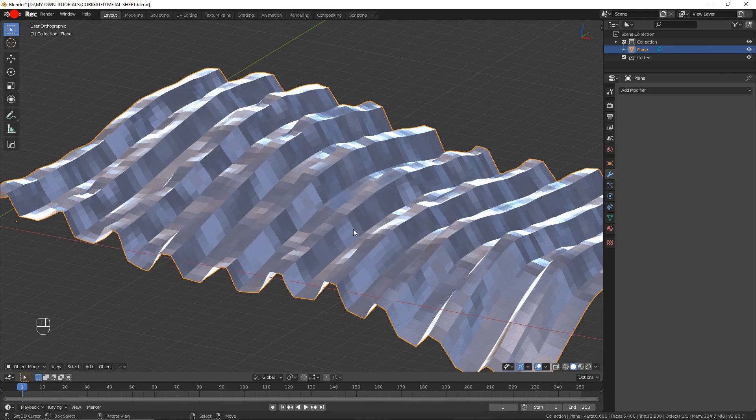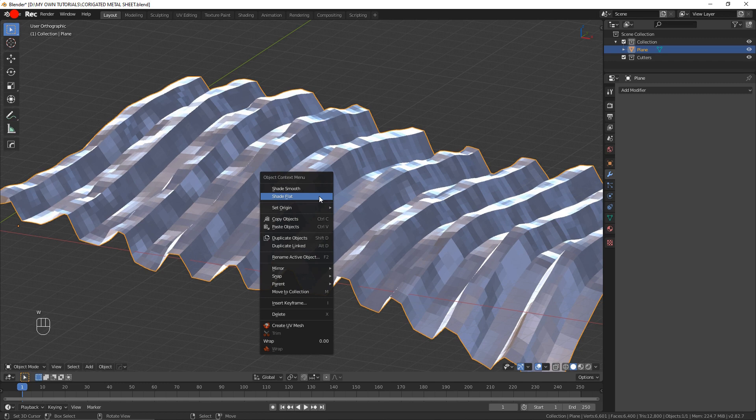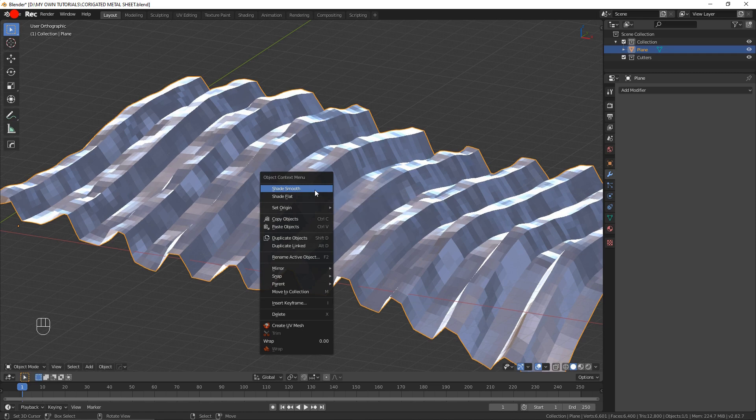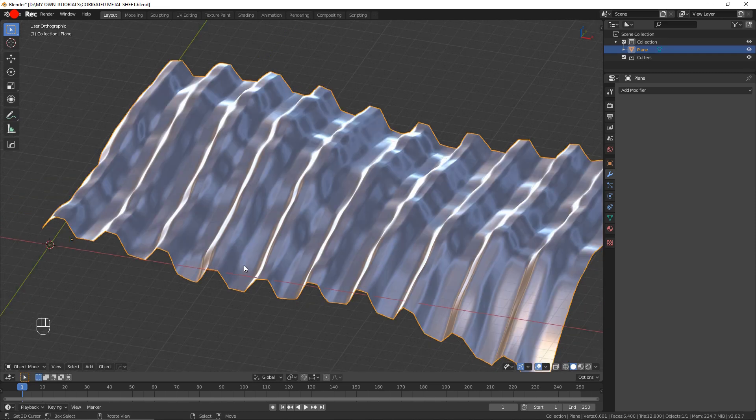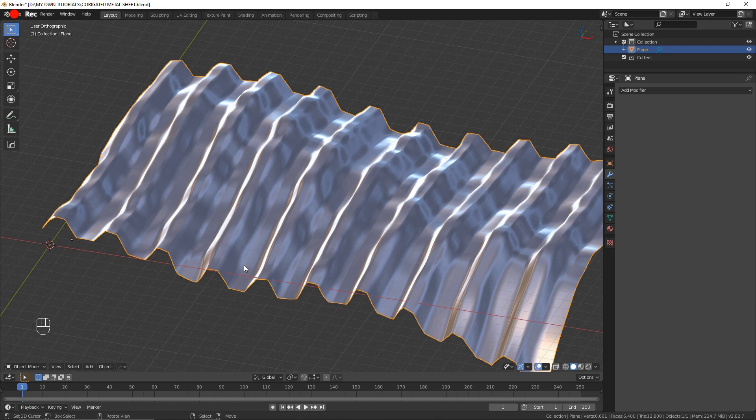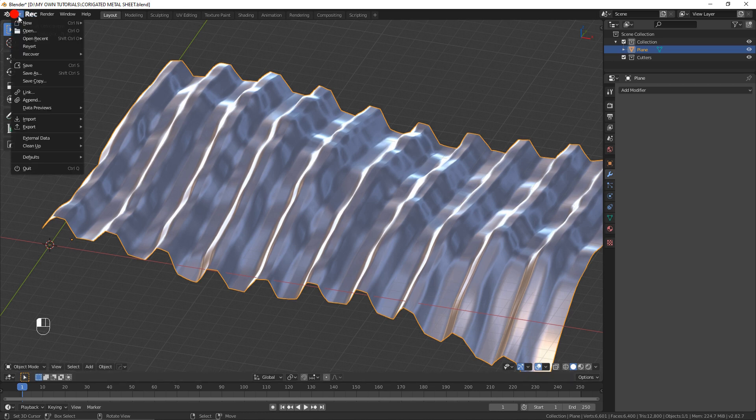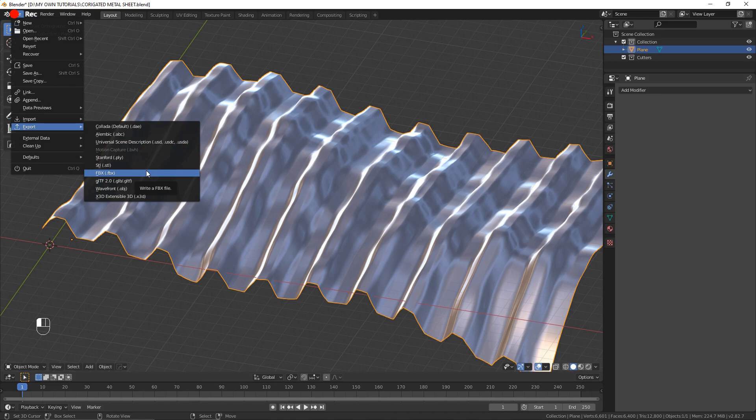So here, as we can see, the shading is wrong. So I'm going to come and press W and select shade smooth, which leaves us with a mesh that would be pretty much ready to be imported into a game engine. All you would need to do is come up here at file, export, and export as FBX.